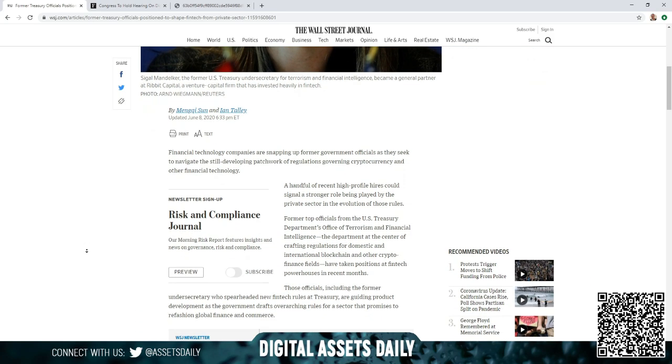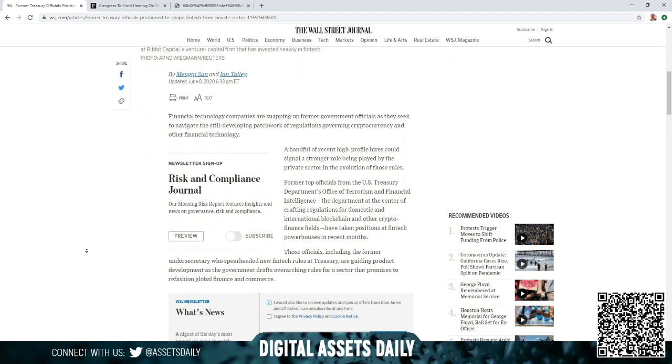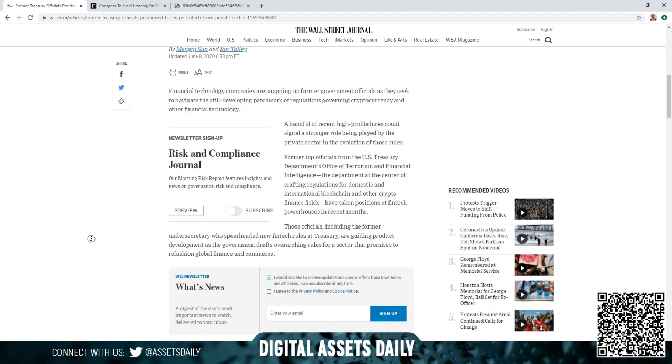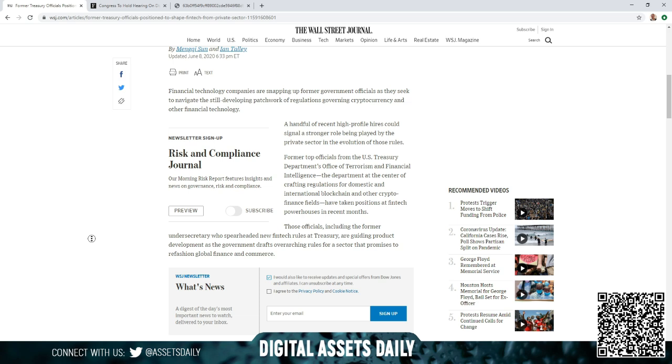A handful of recent high-profile hires could signal a stronger role being played by the private sector in the evolution of those roles. Former top officials from the U.S. Treasury Department, Office of Terrorism and Financial Intelligence, the department at the center of crafting regulations for domestic and international blockchain and other crypto finance fields have taken positions at fintech powerhouses in recent months.